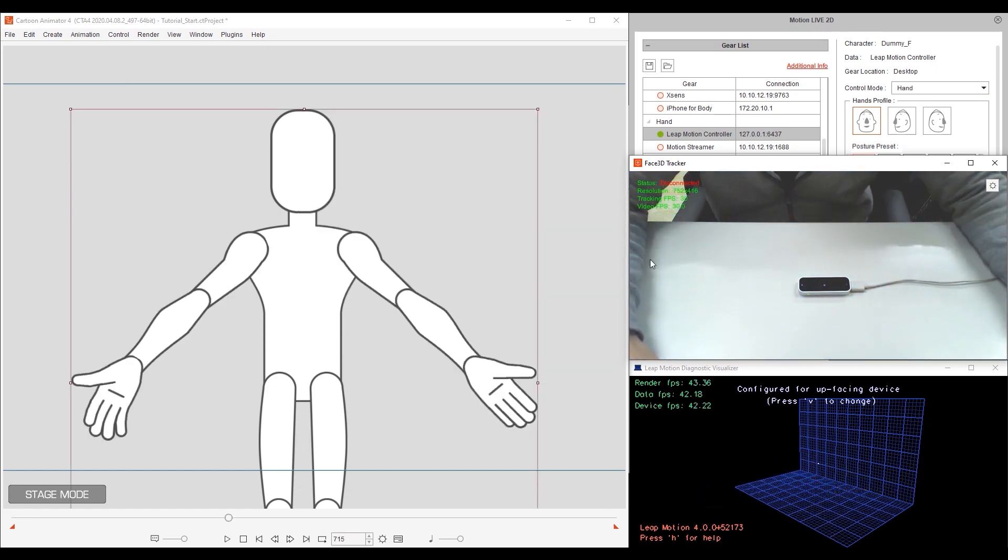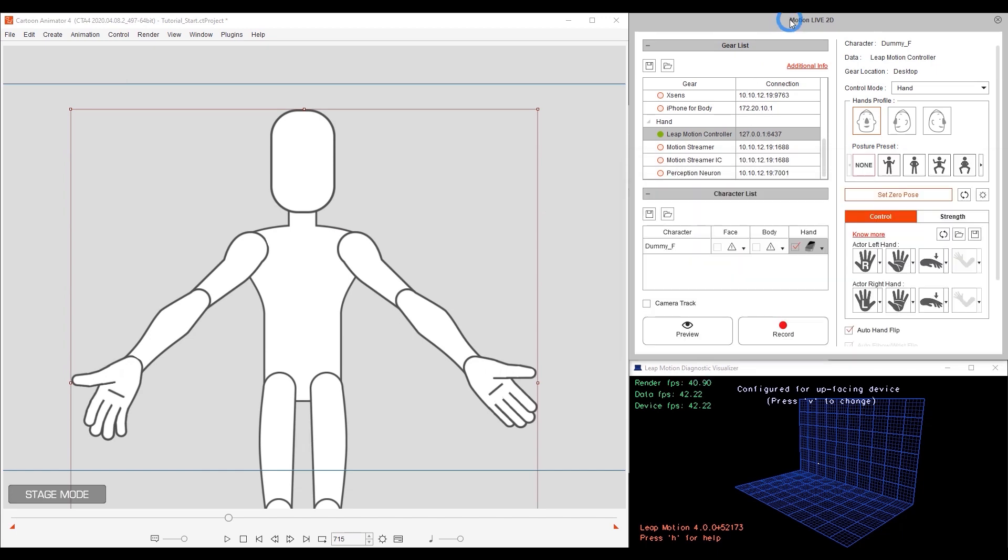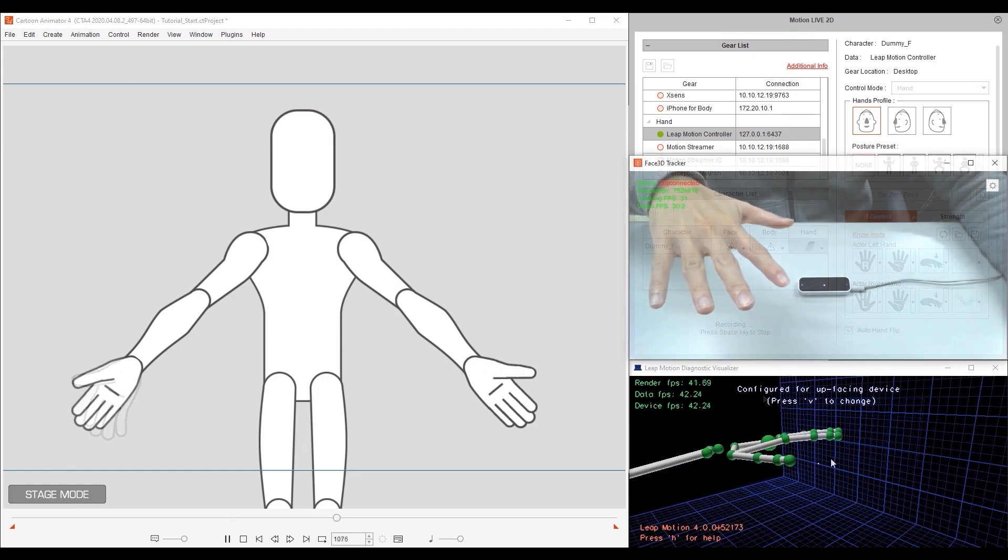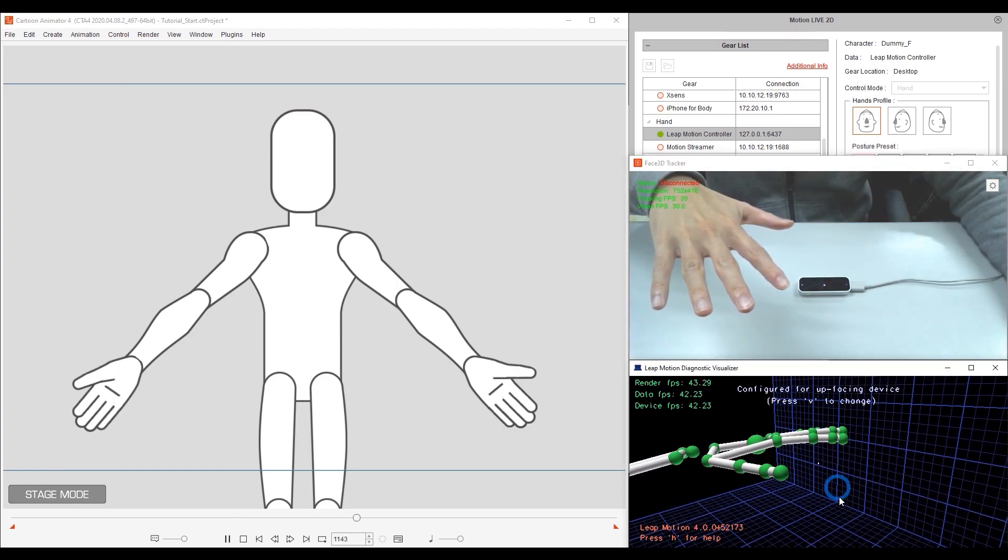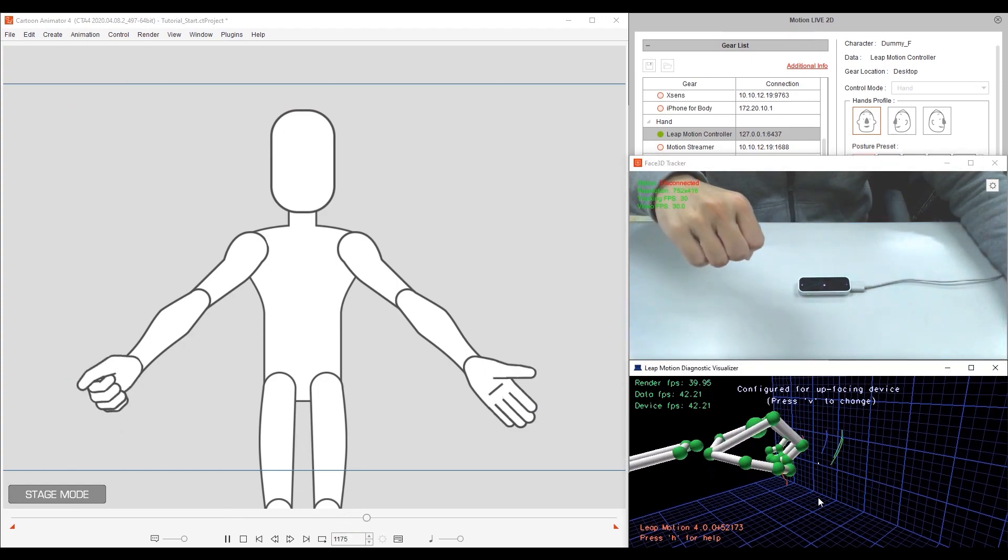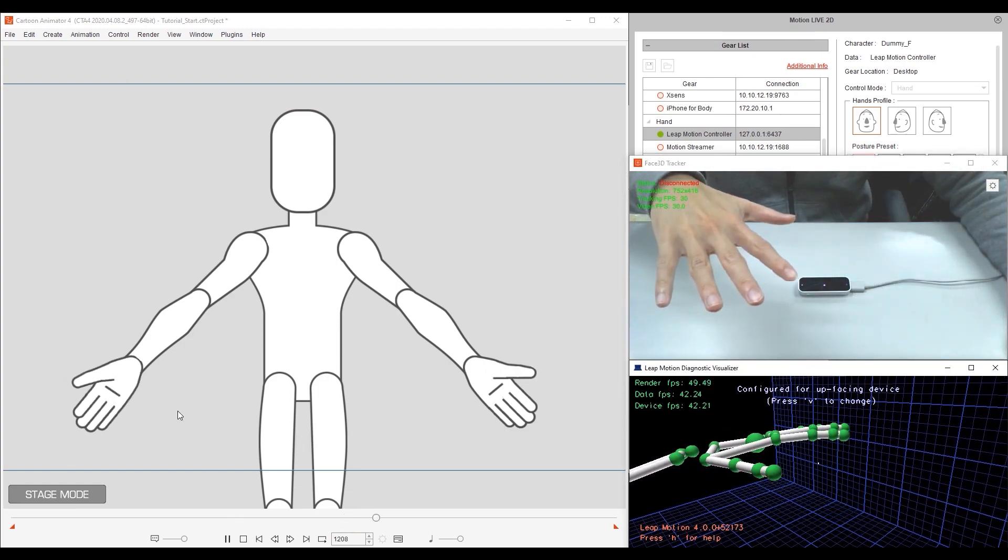Once you record now, you'll see that the hand results are a lot more accurate, as the fingers are now straight in Cartoon Animator after setting the zero pose. Also note that the raw data is rotated slightly in the Diagnostic Visualizer here.